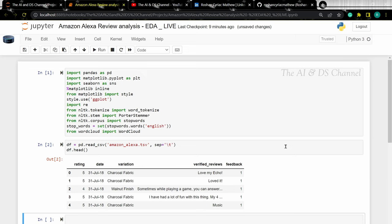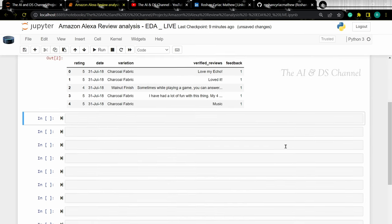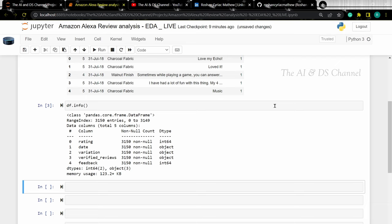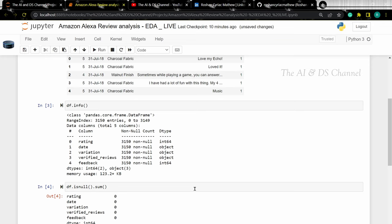Let's use the info method to gain some more insights about the dataset. This gives us an idea about the number of columns, the rows, and the data types of the different entries. From this, we can see that there are no null values in the dataset. However, if we want to check for null values explicitly, we can use the isNull().sum() method — and as we can see, our dataset has no null values.